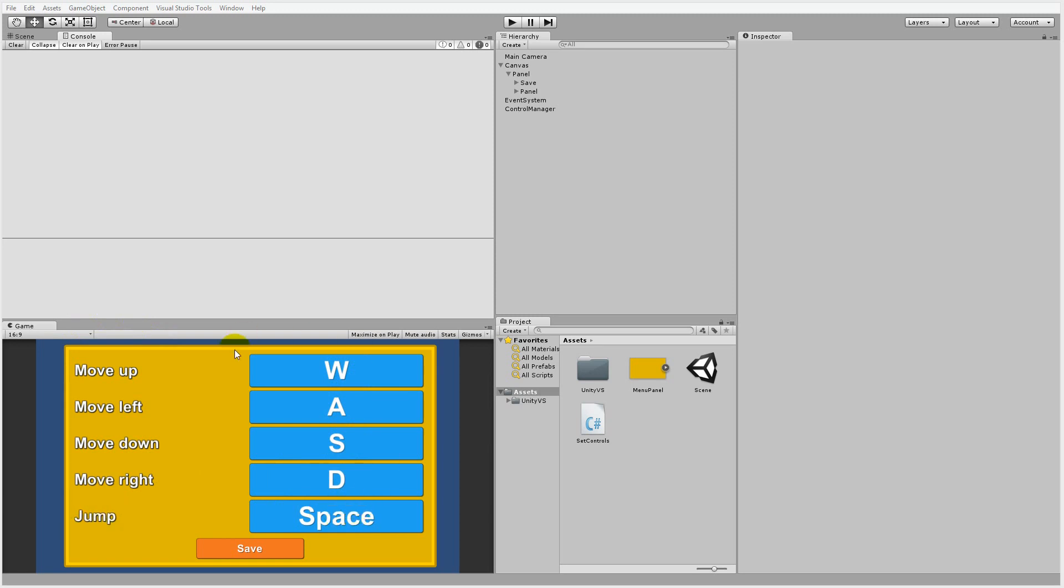So I don't have any game to demonstrate this but I have created a simple script that writes something in the console window whenever I press any of the buttons so when I press up it will write up and so on.